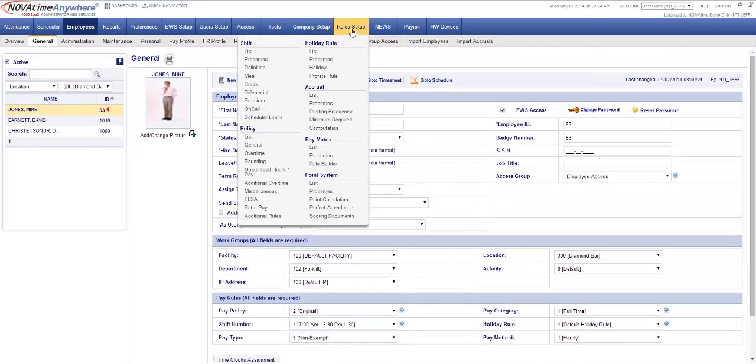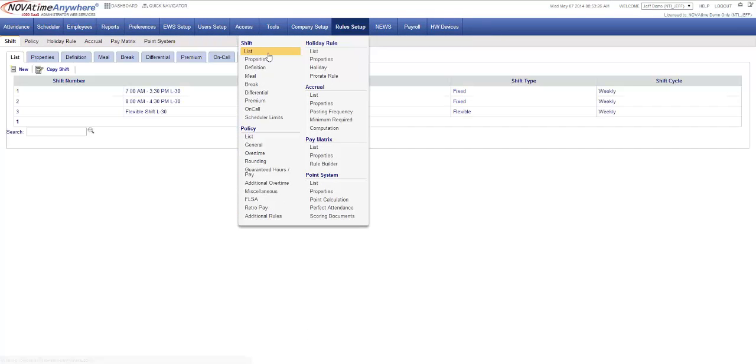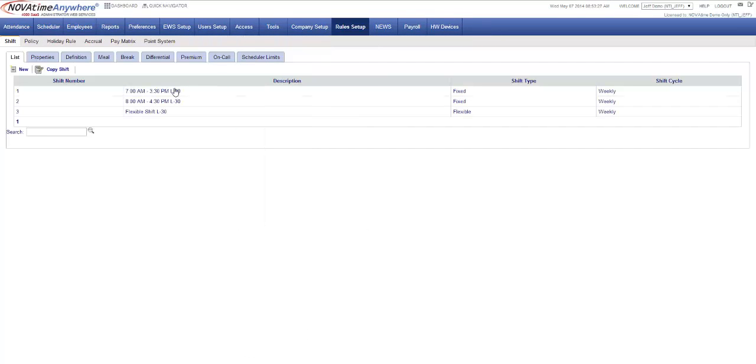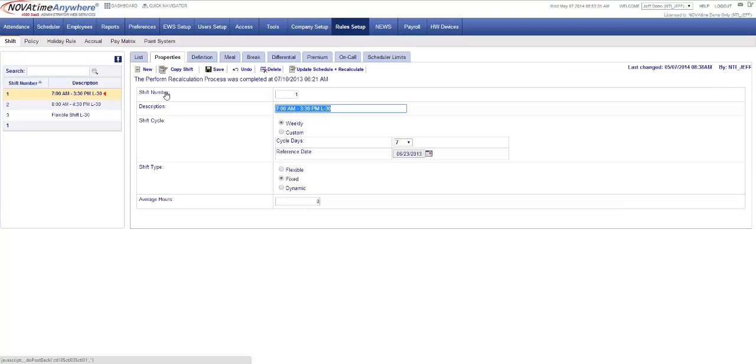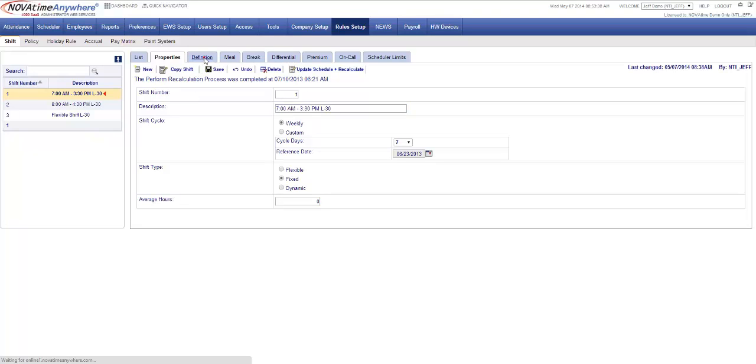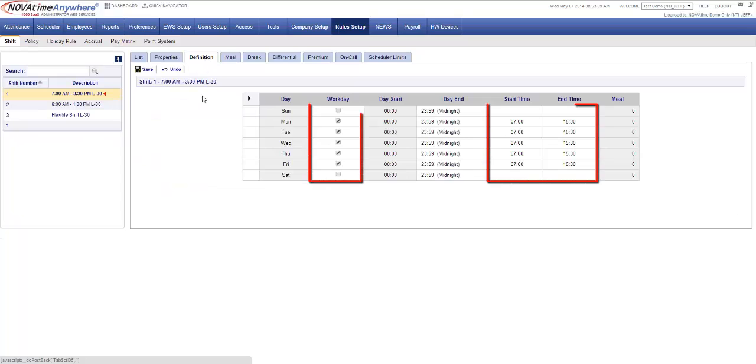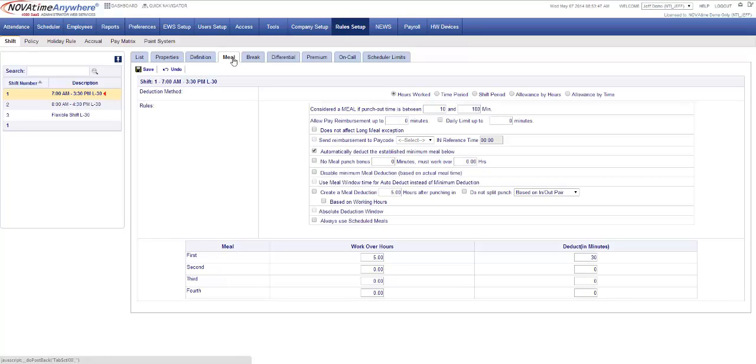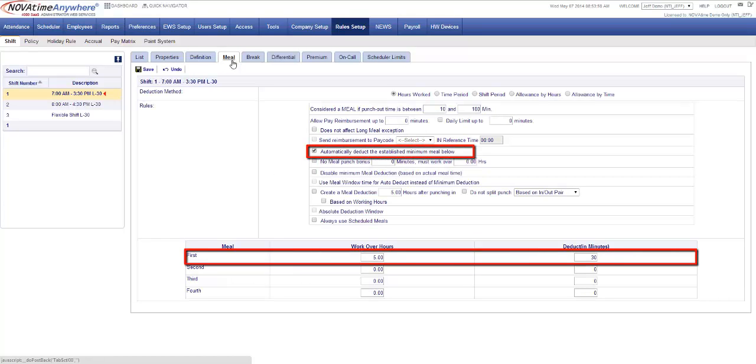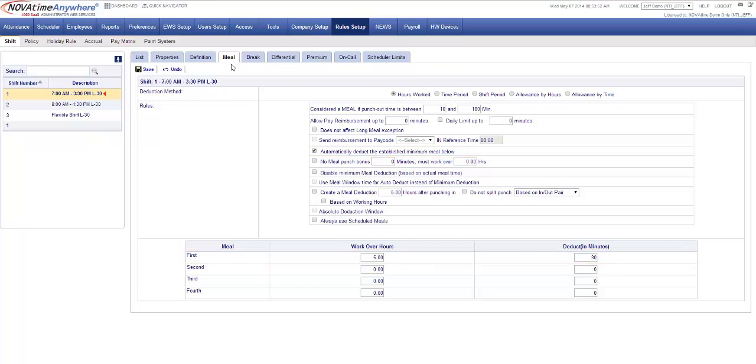When determining what shifts were needed in the system I determined my 7 a.m. to 3:30 p.m. is a permanent fixed time so I went ahead and selected yes and I selected Monday through Friday 7 a.m. to 1530. What this does in the back end of the system is going to automatically populate these times Monday through Friday. In addition I know that the employees did not punch for meal and I wanted 30 minutes deducted after five hours of work.